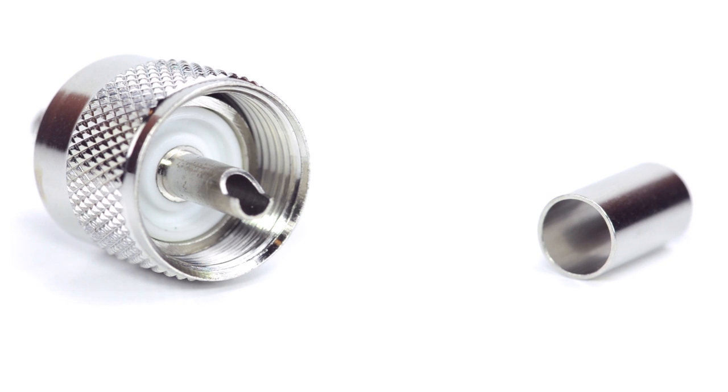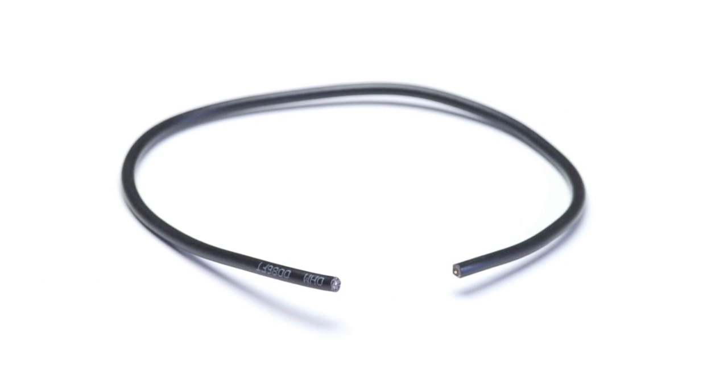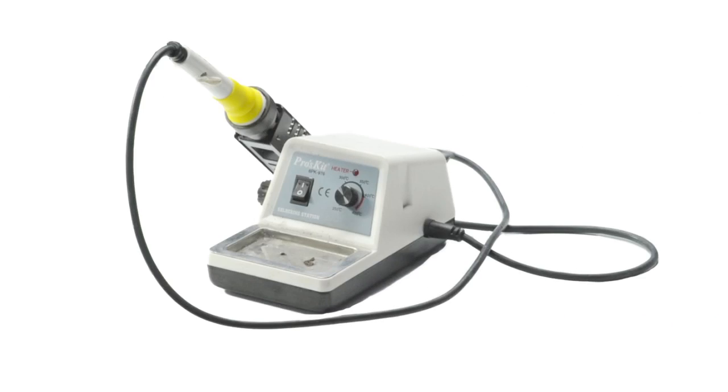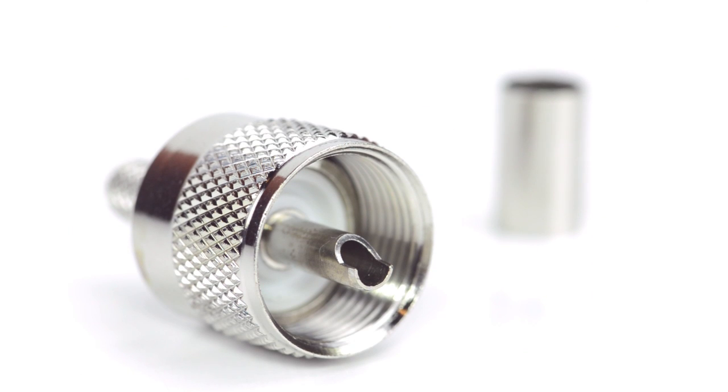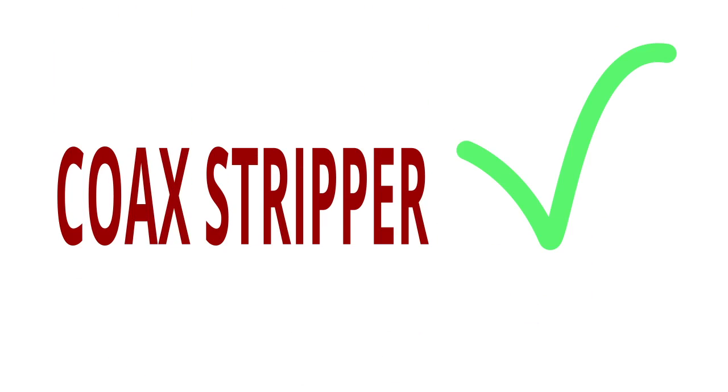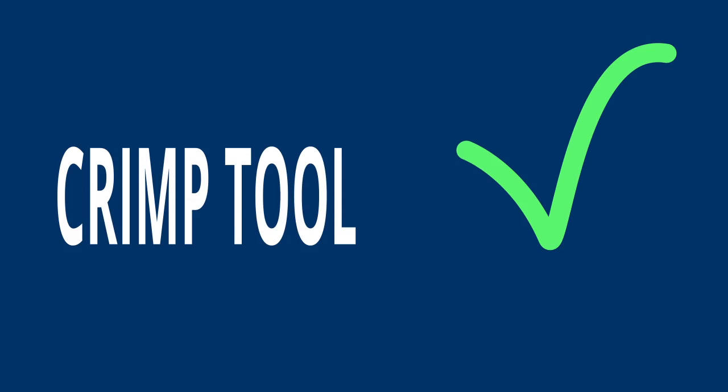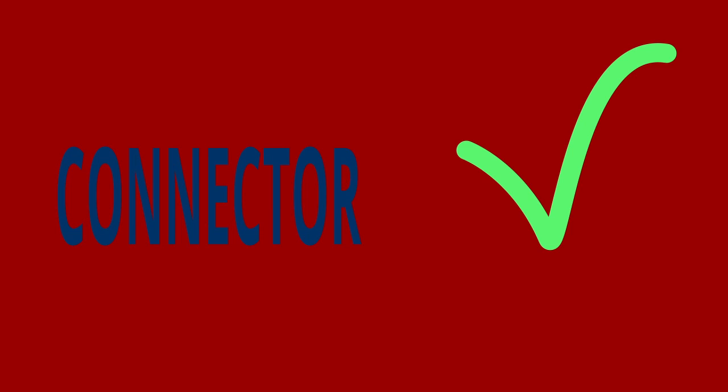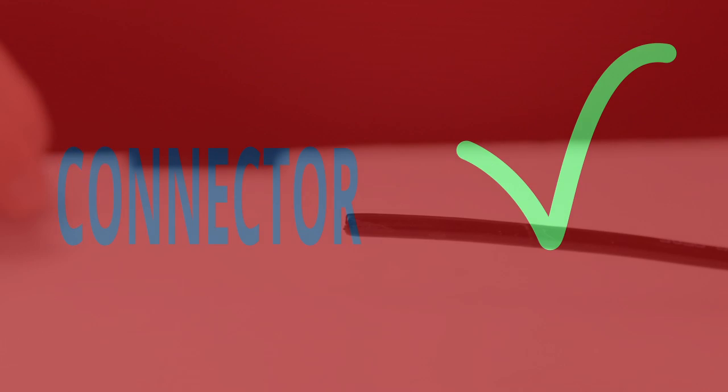For this installation you will need a coax stripper, coax cable, a soldering iron, a crimp tool, and the UHF connector. Keep in mind you will want to make sure that your coax stripper, crimp tool, and connector match the coax cable that you are installing.